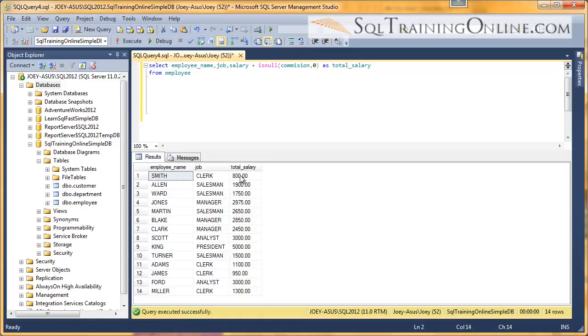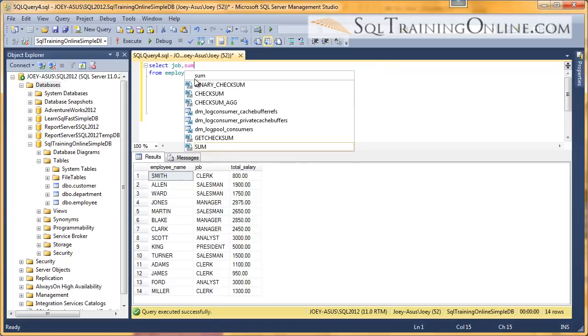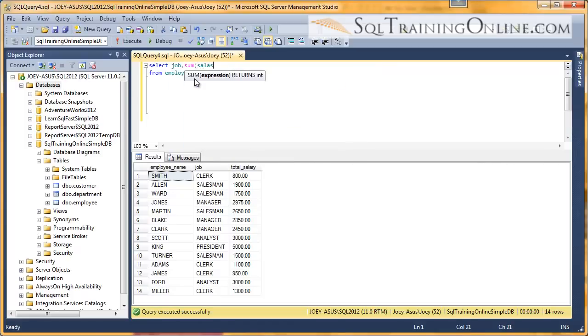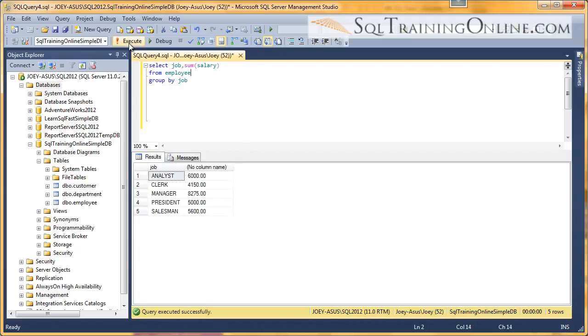So we've aliased the column. Now when else could we use this? Well, we talked about grouping before. So I want to do a group and sum the salaries. I'll need to group by the job. Execute that.